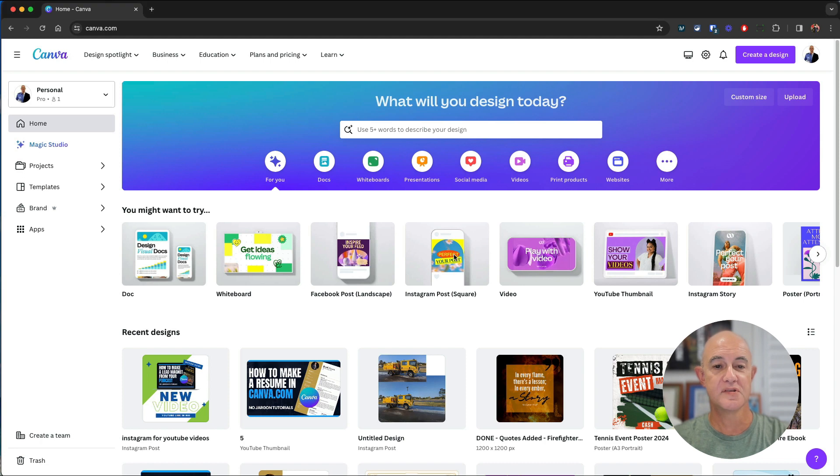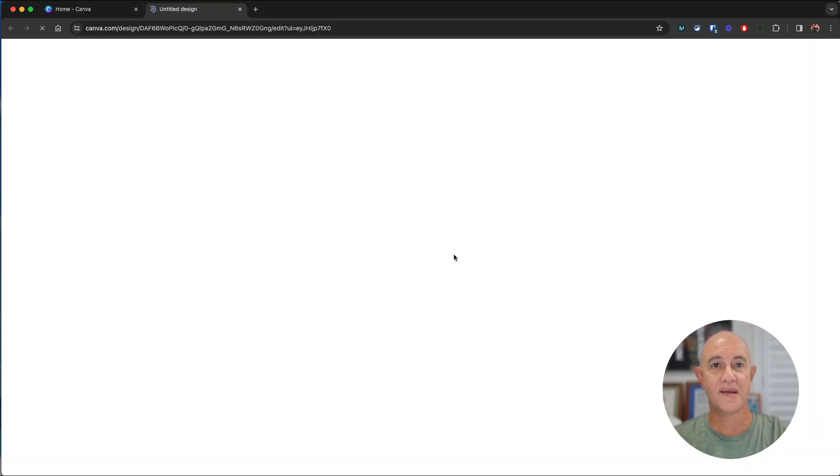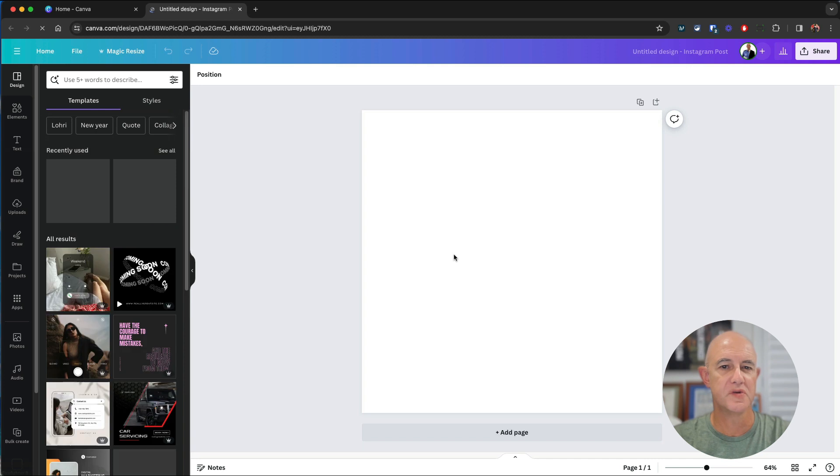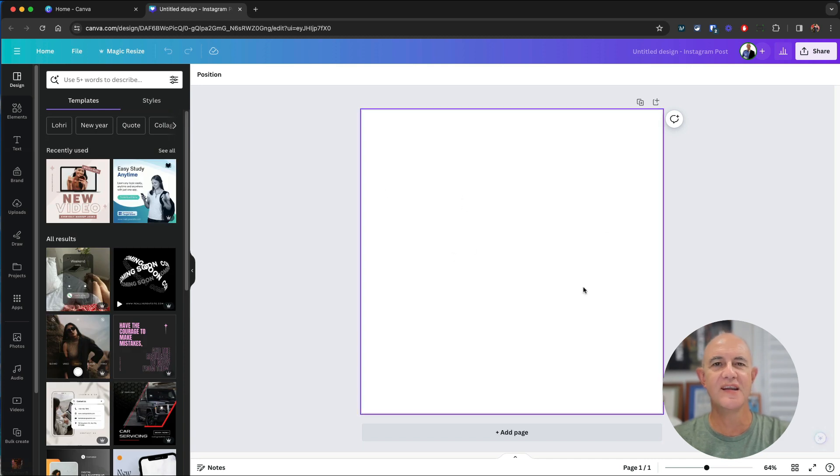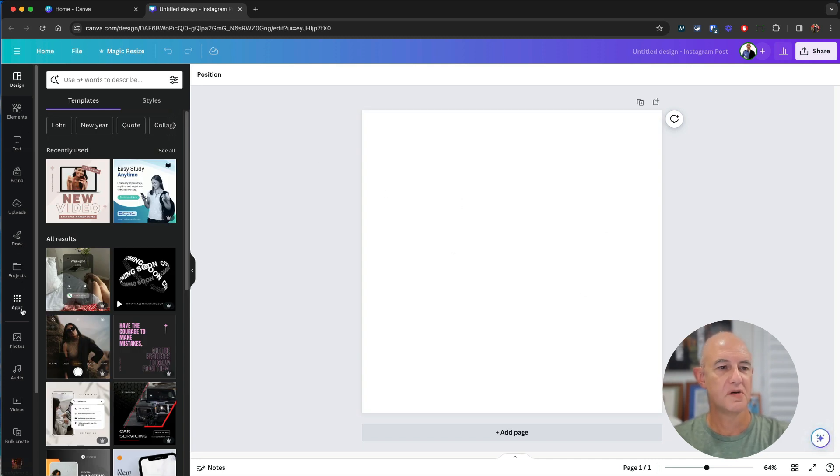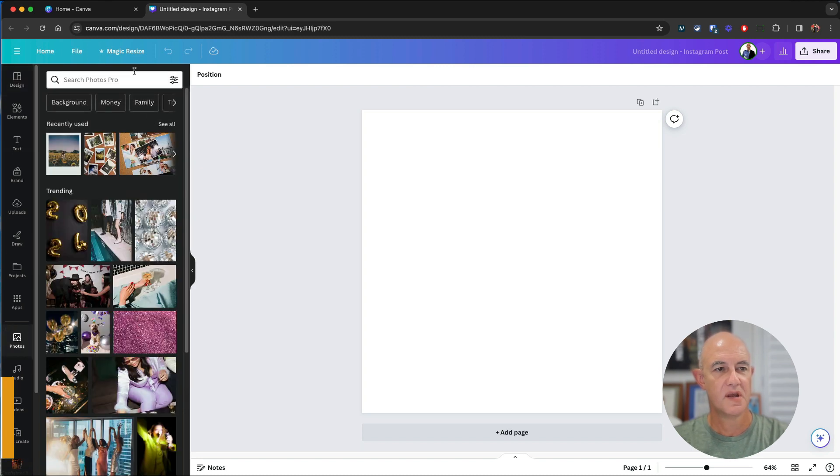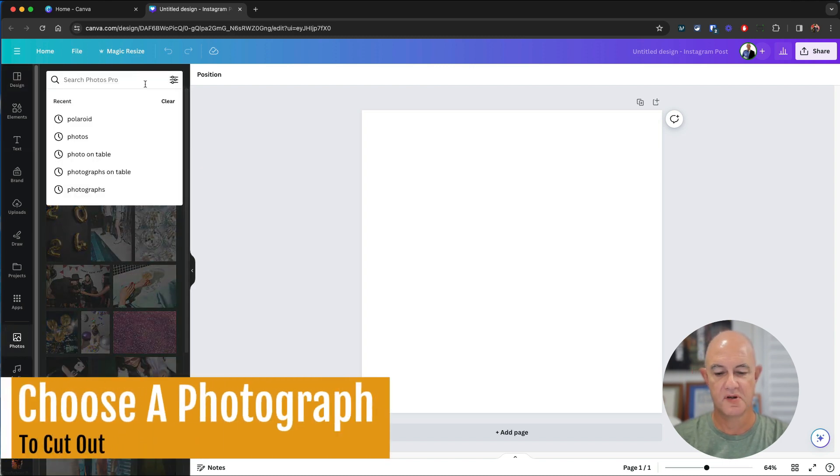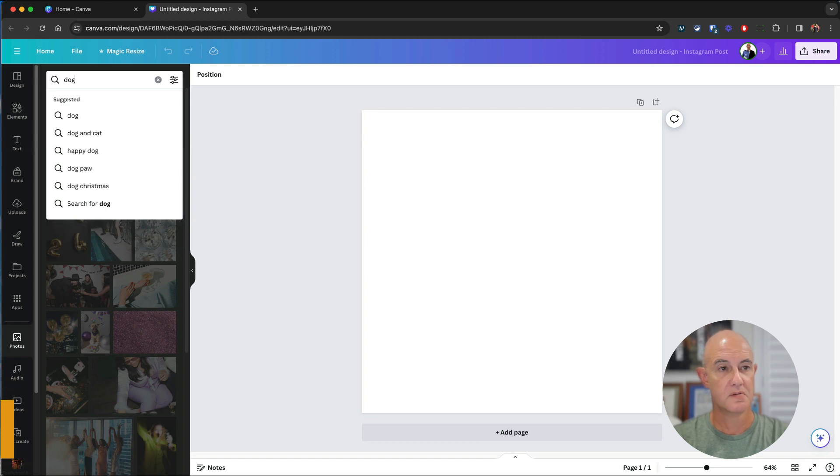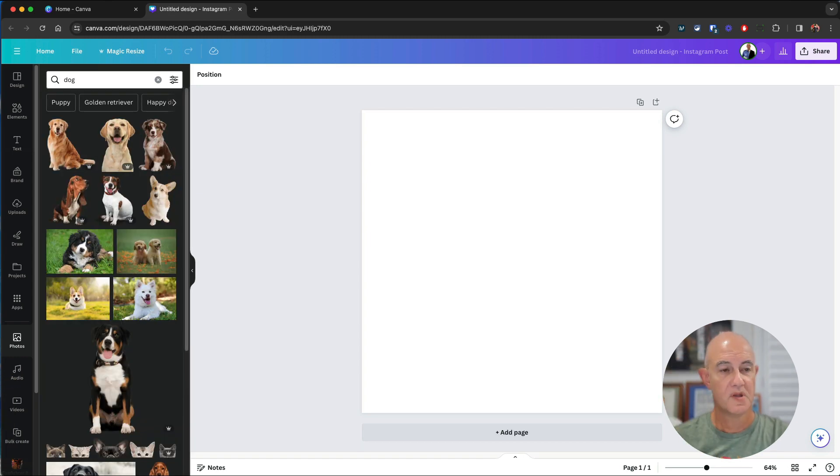So let's do this. First of all, Instagram post square because I just want a blank background that we can work with so we can see clearly what we're doing. Next we're going to need a photo that we can cut something out of. So let's go to photos and find a picture of a dog. There we go, nice and simple.